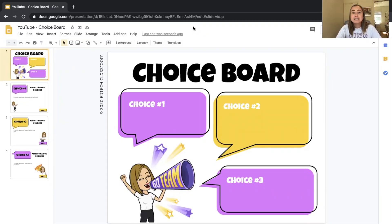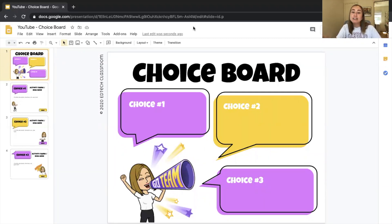What I'm going to do today is walk you through what this choice board looks like, show you how to put in an example activity, show you how to do some linking, and then we'll test it out. So on this first slide, it says "choice board" — this is going to be the home base for students when they're looking at the three choices they have: choice one, choice two, and choice three.